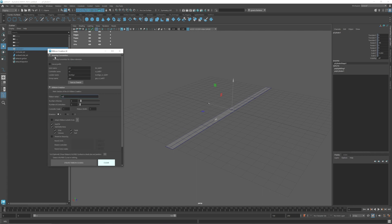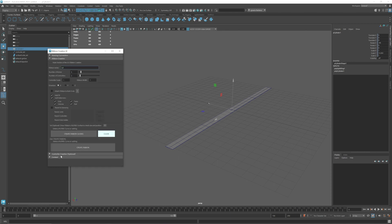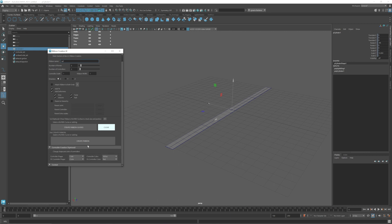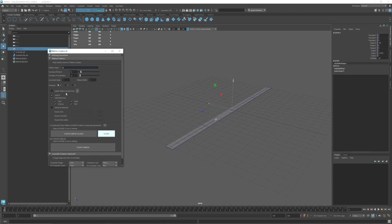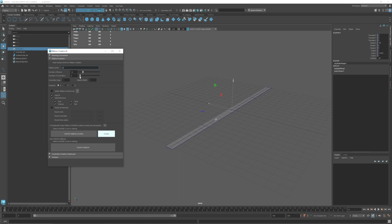I'm going to go through the options of the UI to see what kind of ribbons you can make. First of all you have naming convention for the different elements of the joint of the ribbon. Then you have control creation to manipulate the shape and color of the controllers. Then you have the main section which is the ribbon creation. You can give it a name, select the number of bones. I'm going to put 10 bones and then 5 controllers for example.